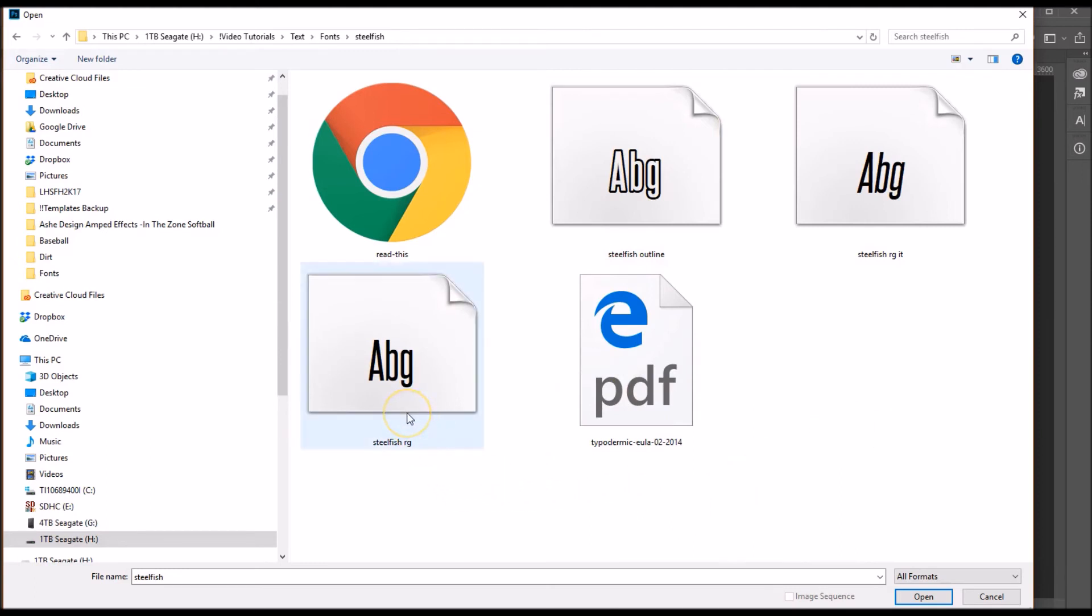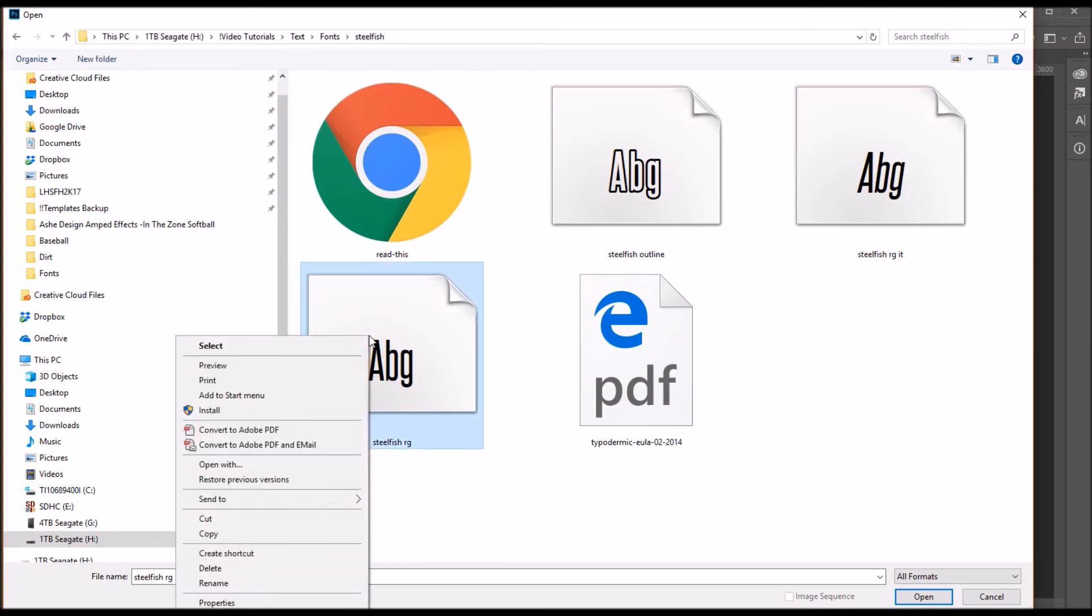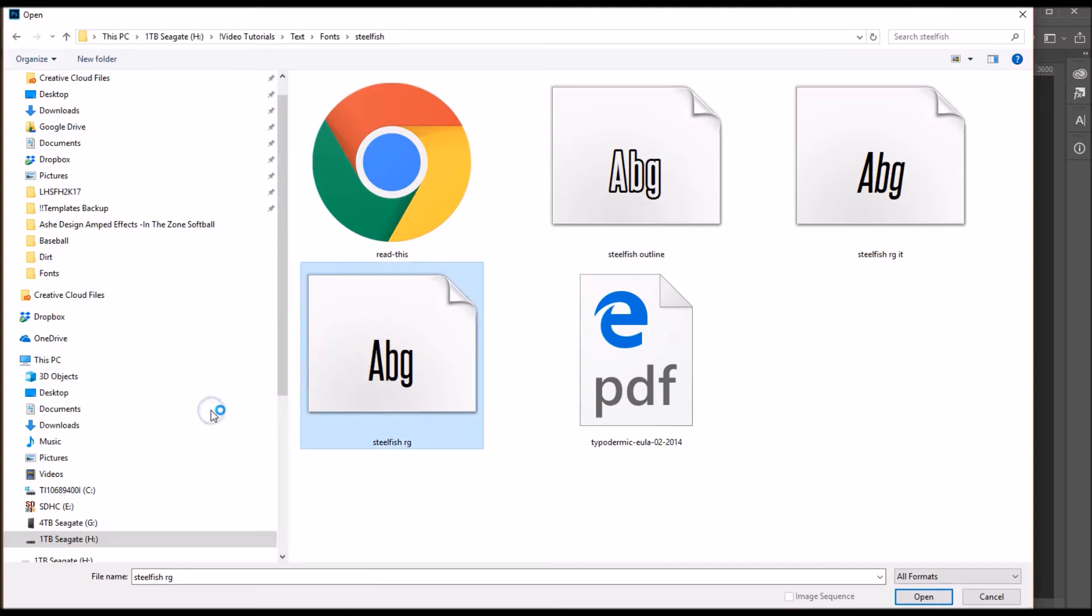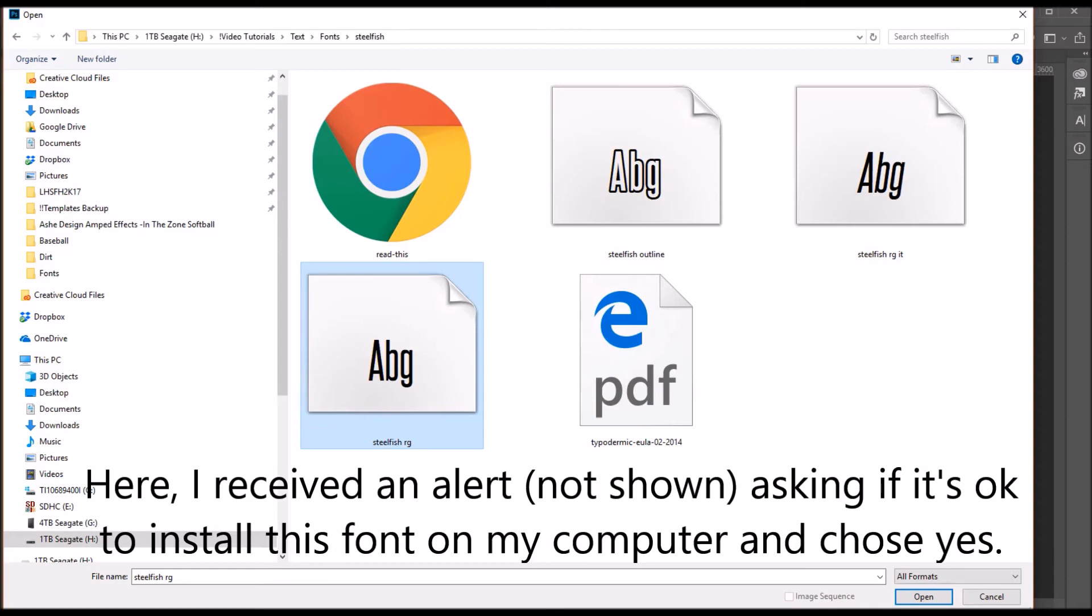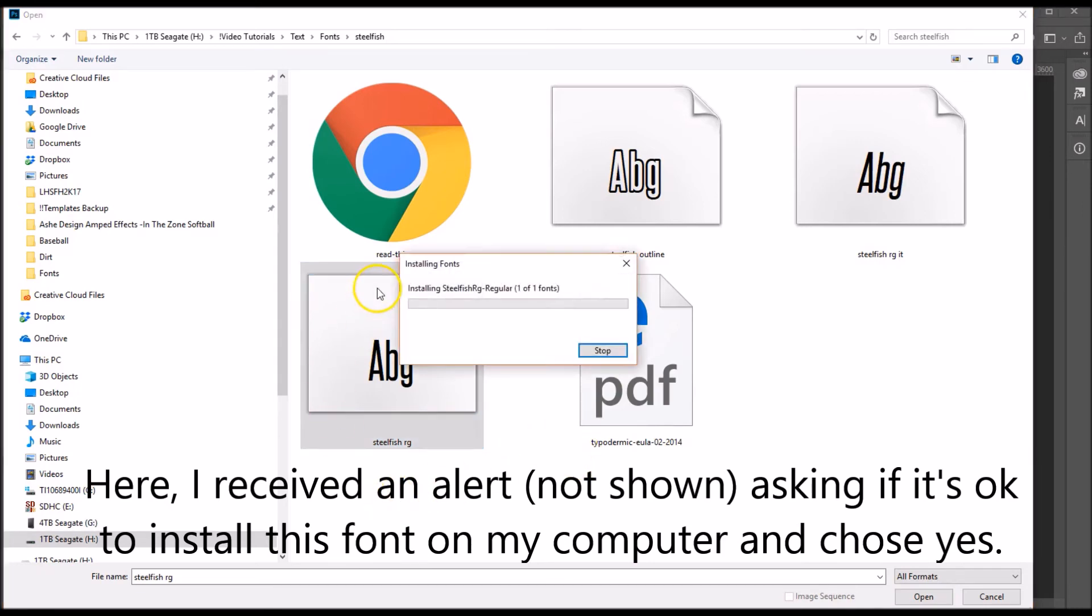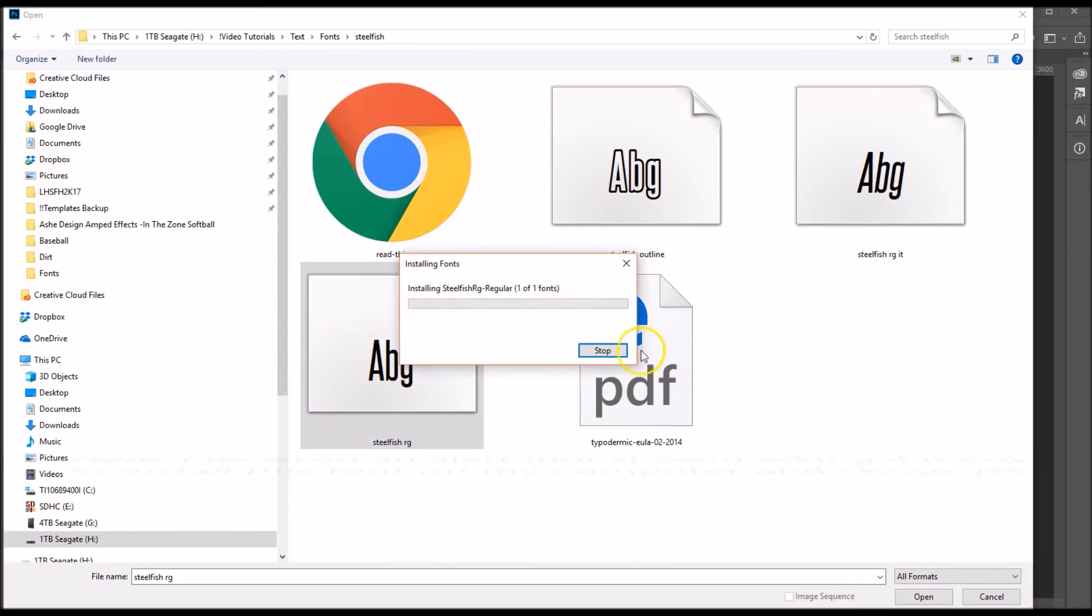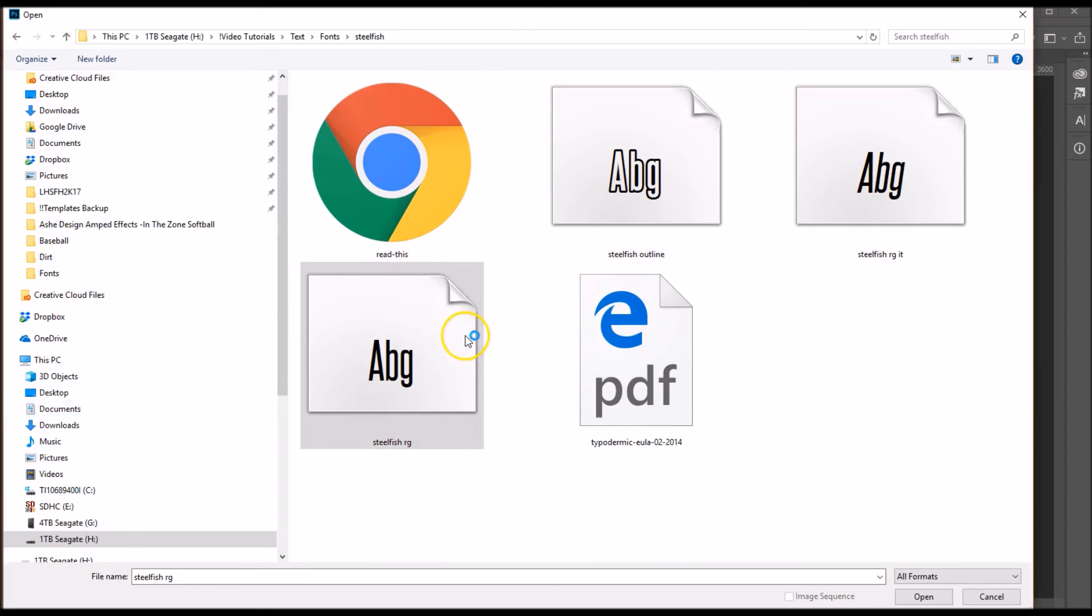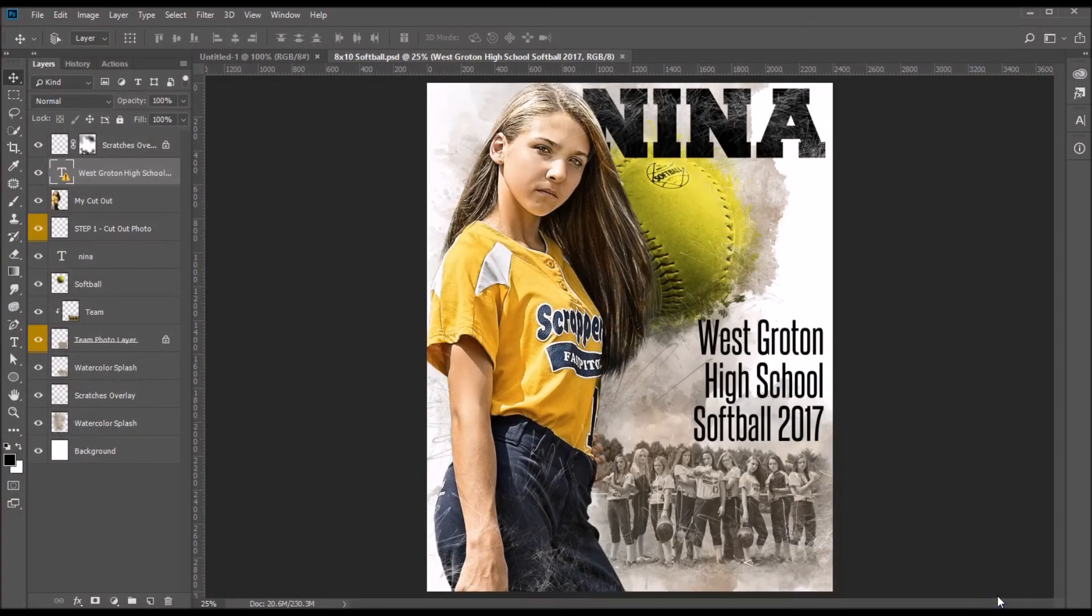So Steelfish Regular was the font that we wanted to install, so I'm going to right click here and simply choose install. And that's going to install it on my system. Okay yes, we're going to say that we want to go ahead and do that. So now this will be installed, so let's hit cancel here.